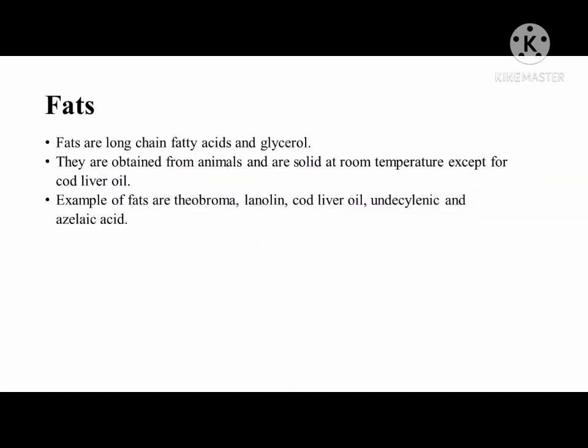Another classification of lipids is fats, which consist of long-chain fatty acids and glycerol. They are obtained from animals and are solid at room temperature, except for cod liver oil. Examples of fats are theobroma, lanolin, cod liver oil, undecylenic acid, and azelaic acid.